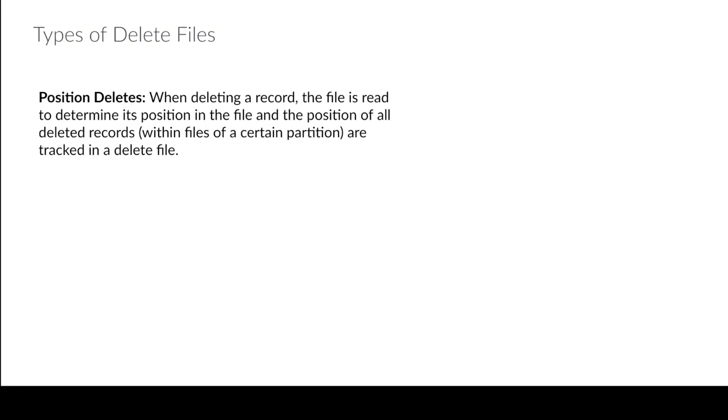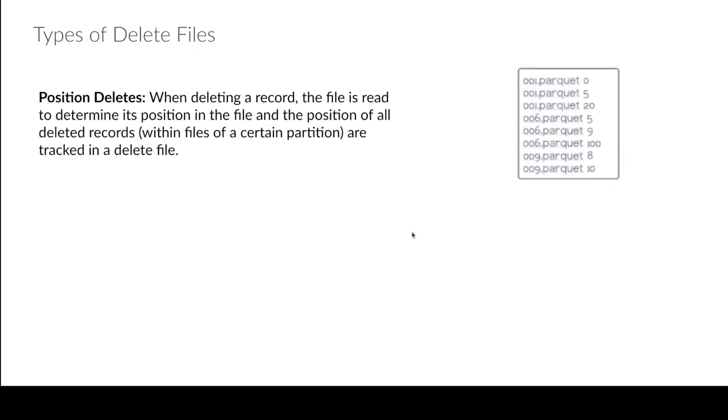And what that means is that the actual delete file lists the file and the row number. So basically if I have a thousand records in a particular file and it's the tenth row that I'm deleting it'll say okay in this file on row 10 that's deleted. So it'll look something like this, so it says hey in 001.parquet we deleted the first record which would be zero because zero-based counting and then the sixth record which would be record five is deleted and that's how it would track what was deleted.